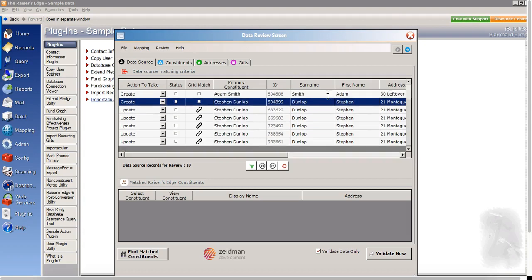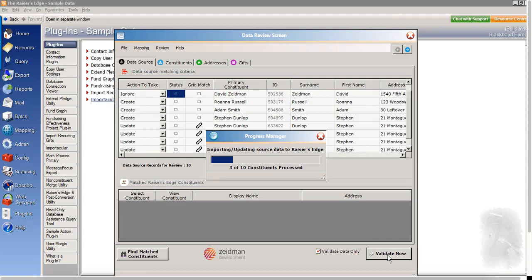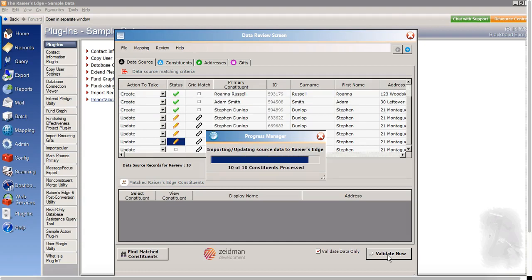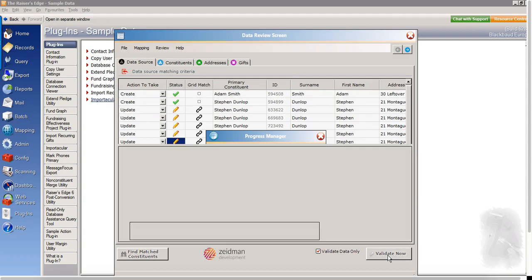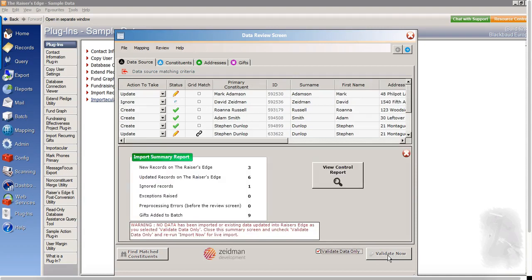So once I'm happy with everything here, I can click to validate my data. So at this point, nothing is going to go into Razor's Edge. Importacular is just validating before it imports.